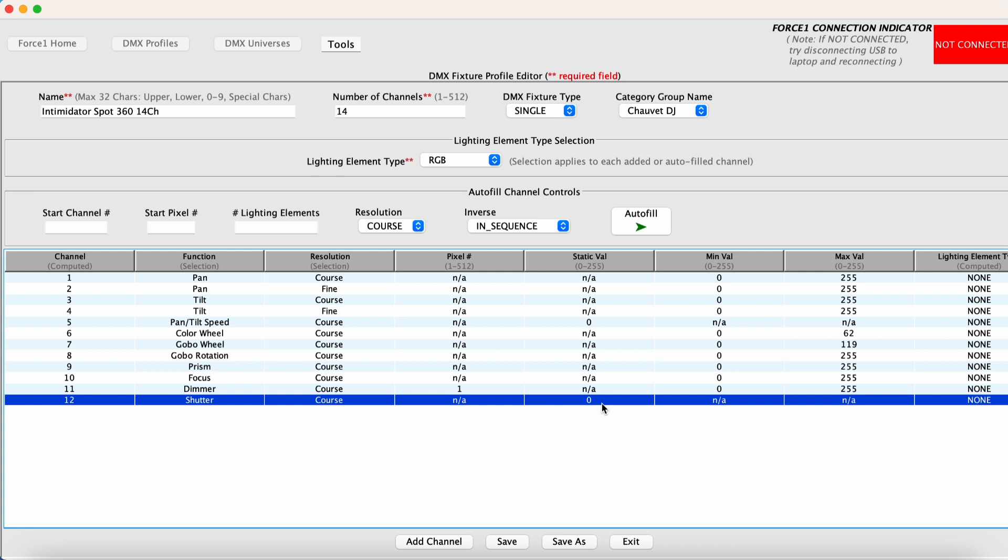Sometimes it gets confusing because sometimes they call shutter channels as strobe channels. But in the end of the day, you want to prevent any automatic strobing based on the profile selection. And you also want to make sure that the shutter remains open. So in this case, shutter on refers to it staying open.